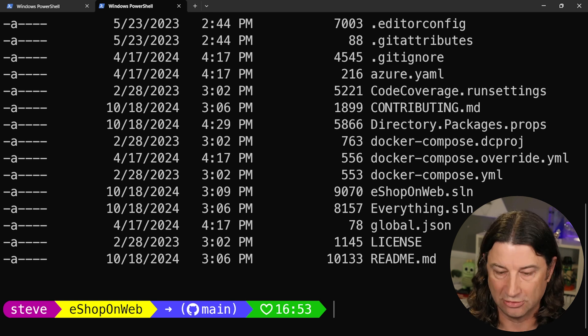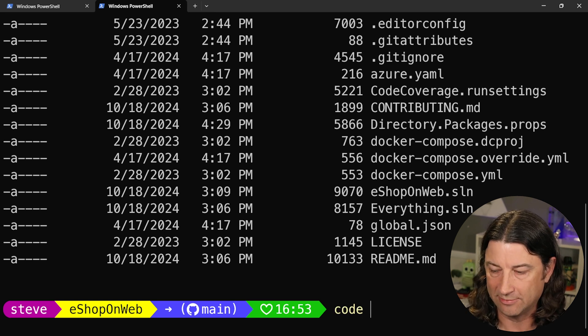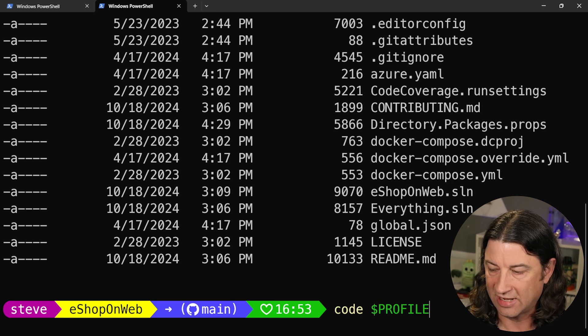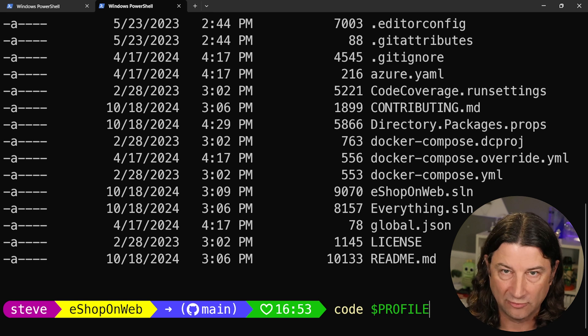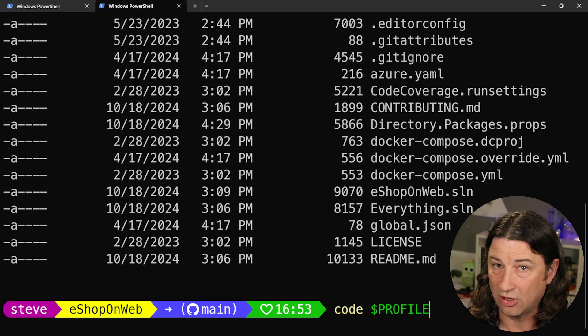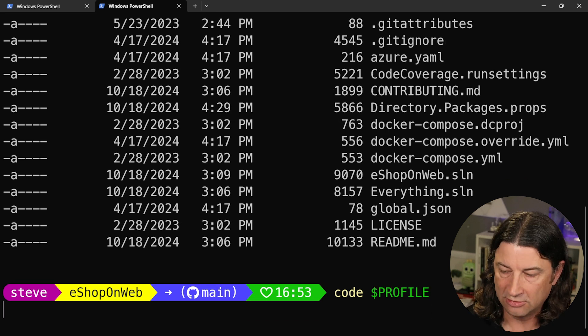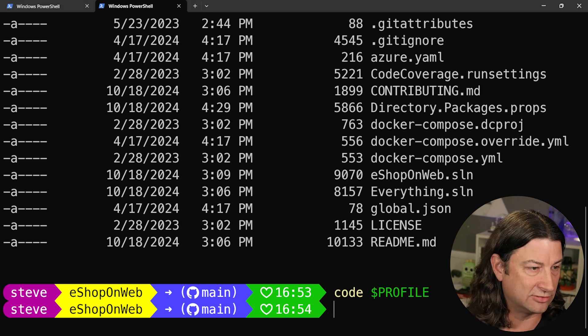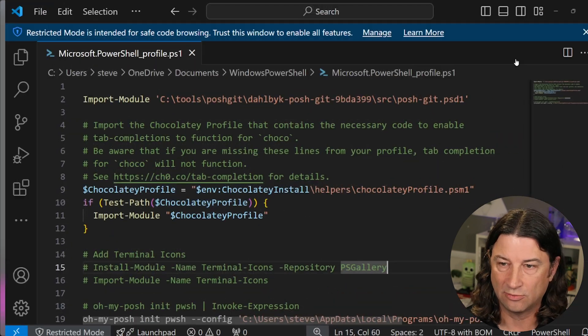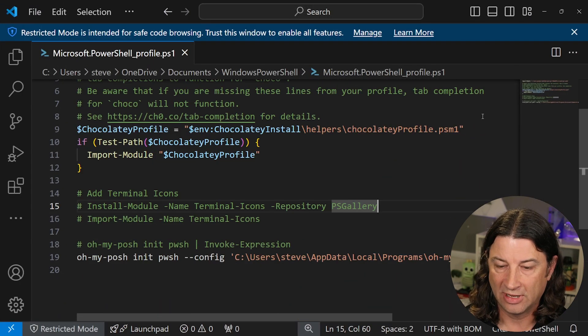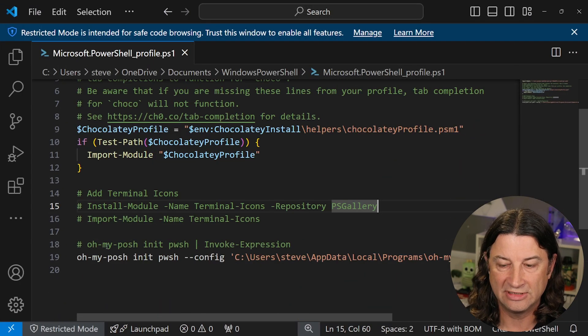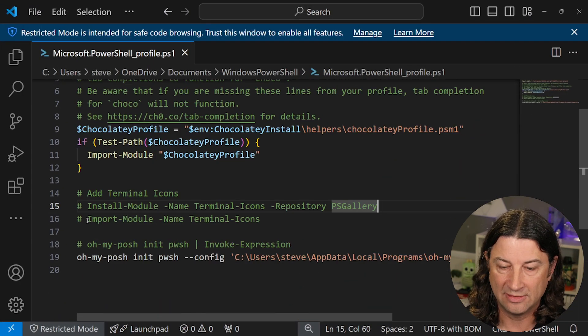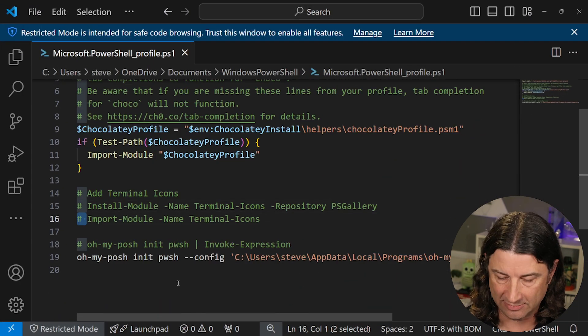Fortunately, you can actually pretty easily make this your default setting. You just need to edit your profile. And to do that, you just type code $pro tab for profile. It should autocomplete. You can do whatever editor you want. You don't have to use code. So if you prefer Notepad, that'll work just as well. And then somewhere in here, you want to add that import module statement.